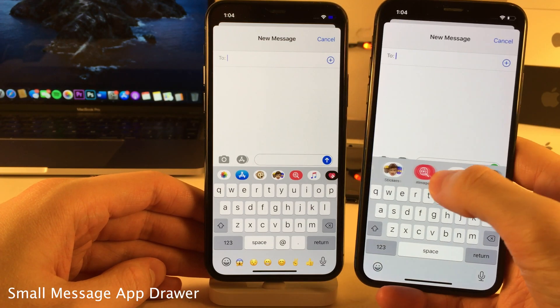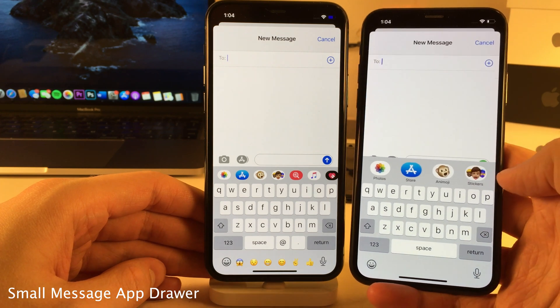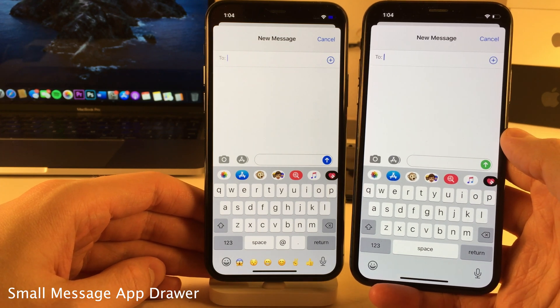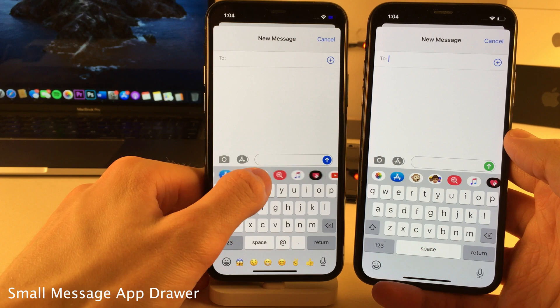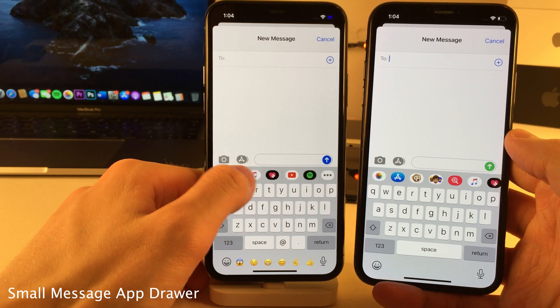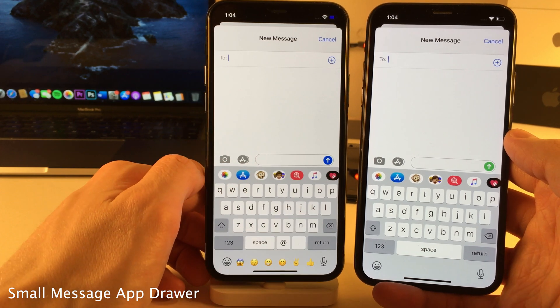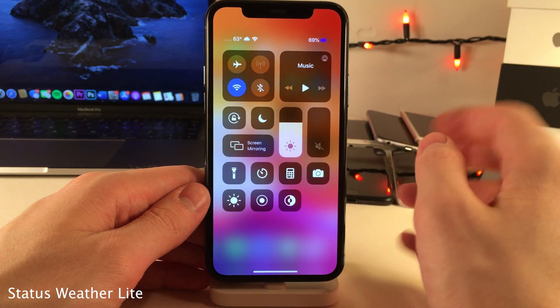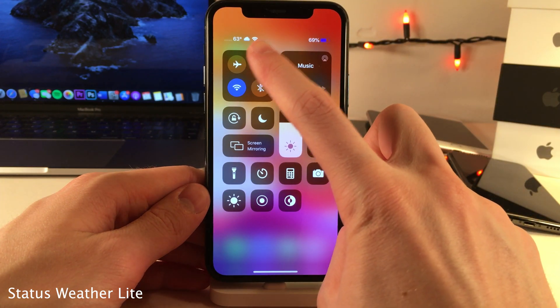Normally in iOS when you scroll left to right on the app drawer in the Messages app, the bar expands. Small Message App Drawer removes that effect if you don't like that appearance.